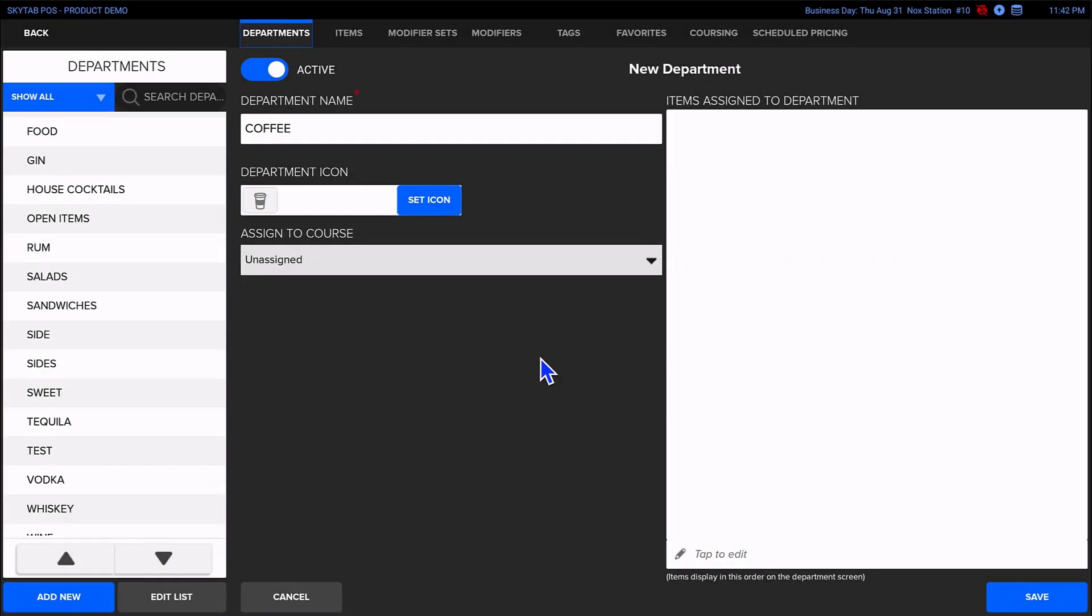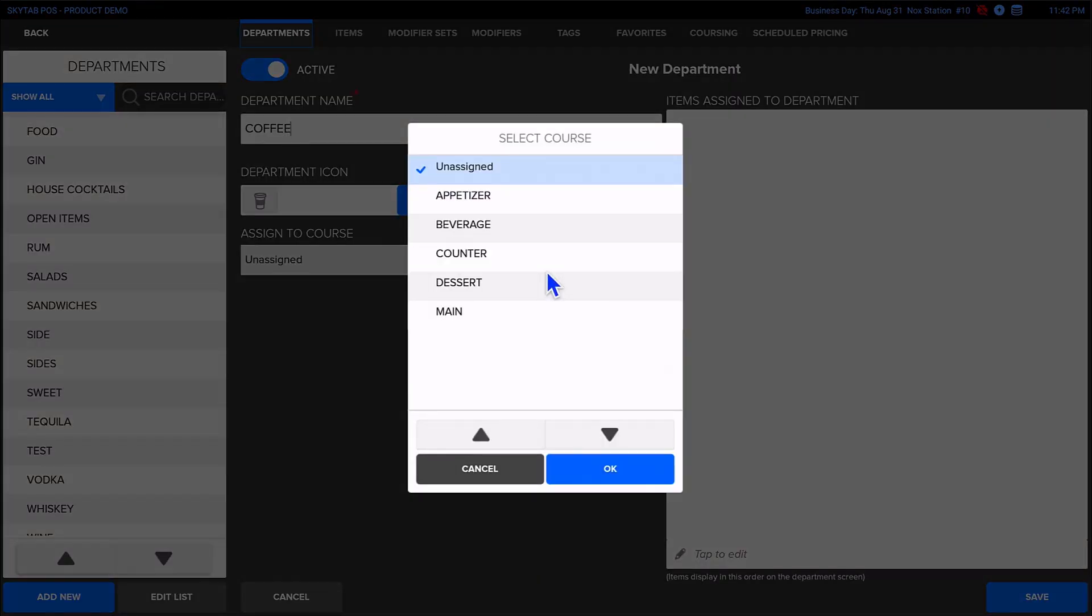Now, let's tap the Assign to Course dropdown, select Dessert, and tap OK to set it.